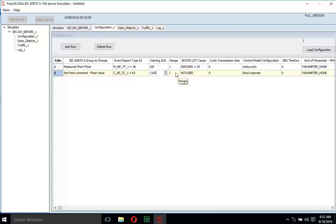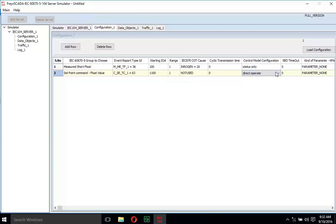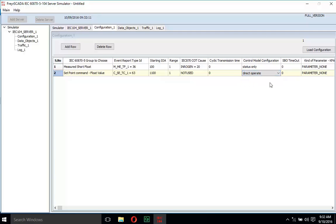Next, select the control model. Click on the configuration for C_SC_TC_1, select 'Direct Operate', and press the 'Load Configuration' button.